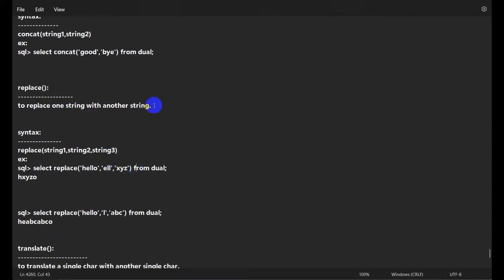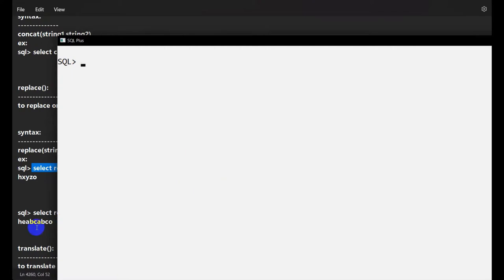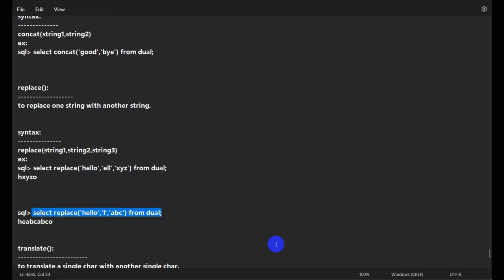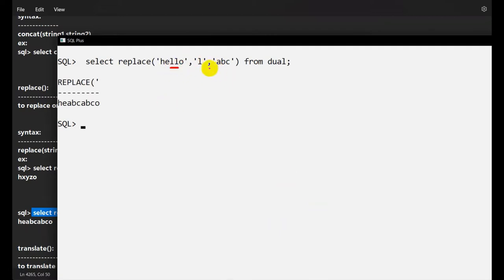REPLACE is used to replace one string with another. The syntax is REPLACE(string1, string2, string3) — string2 is replaced by string3. For example, REPLACE('hello', 'ell', 'xyz') gives 'hxyzo'. Also, REPLACE('hello', 'l', 'abc') replaces each 'l' with 'abc', giving 'heabcabco' since there are two l's.